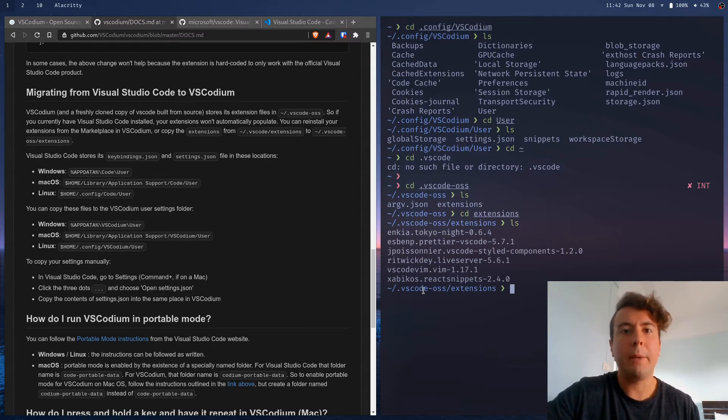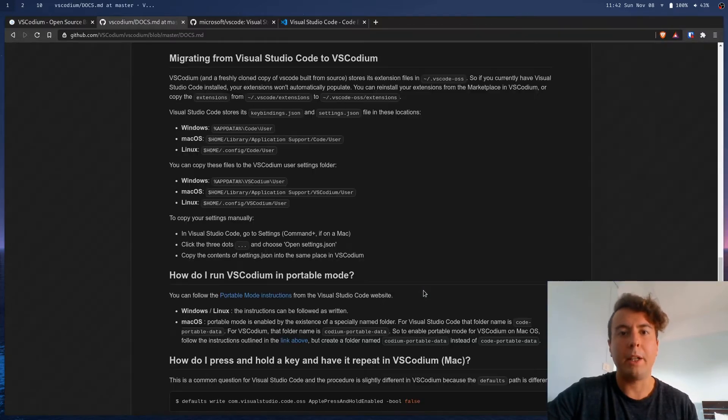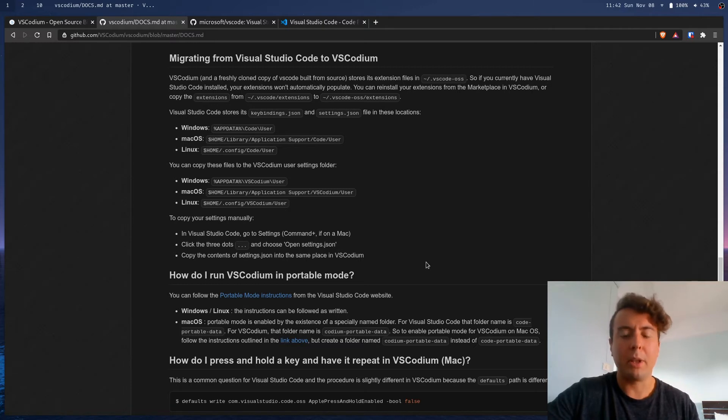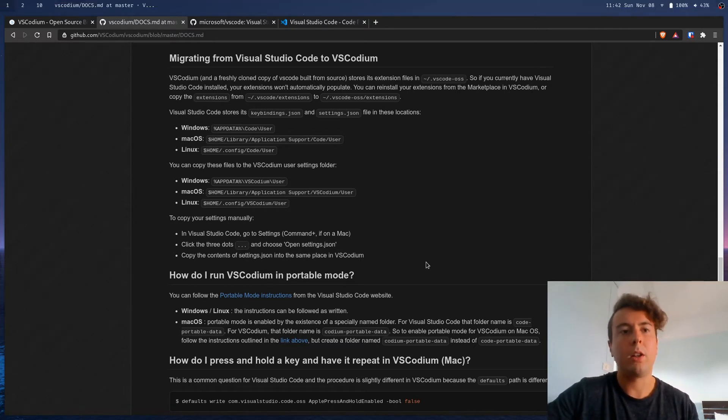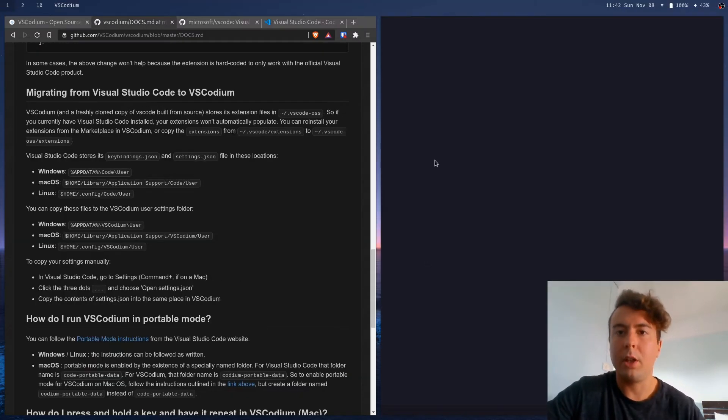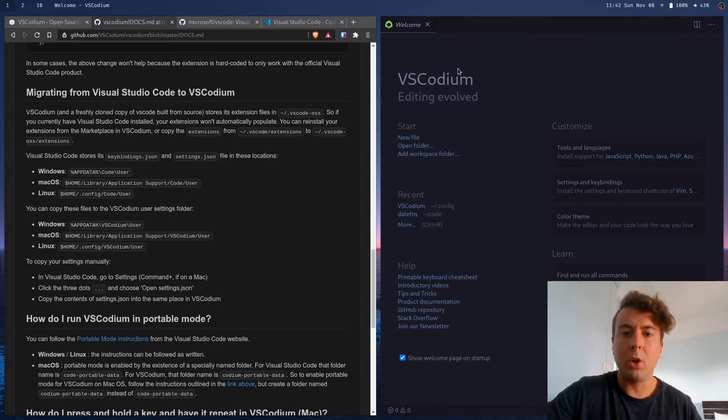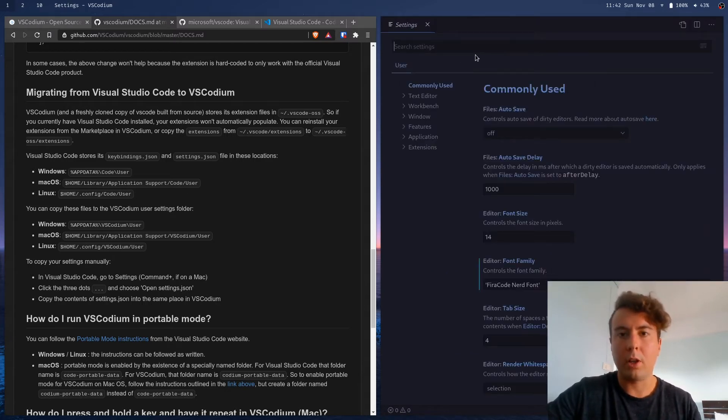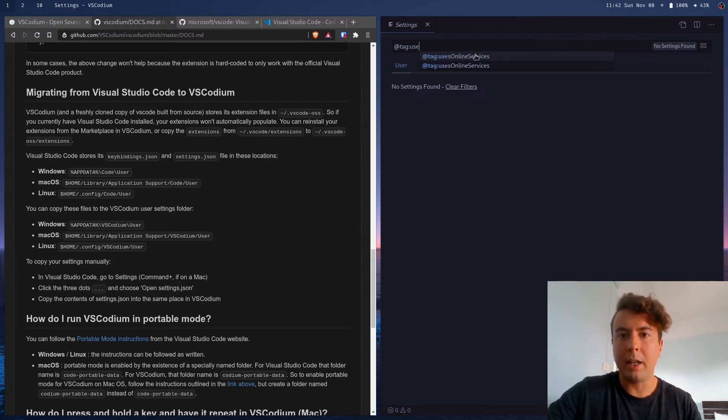Another thing is that VS Codium doesn't actually disable every kind of telemetry by default. They do a pretty good job of disabling most of everything and crippling the rest. But let's open up VS Codium here. But you can go into the settings here and you can search for @tag uses online services.